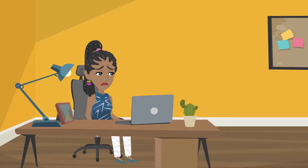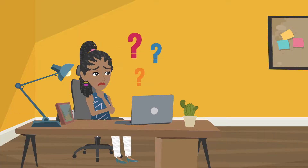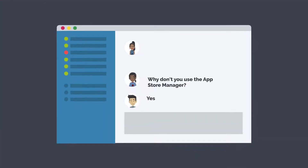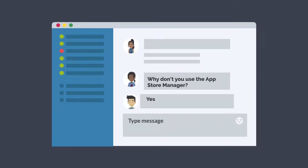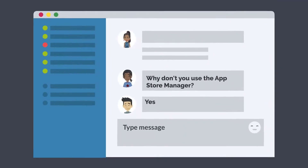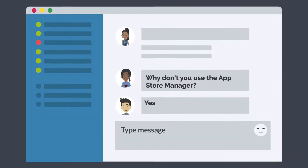Fran wonders, how could this be done more efficiently? She asks around in her network and gets a recommendation: Why don't you use the App Store Manager?